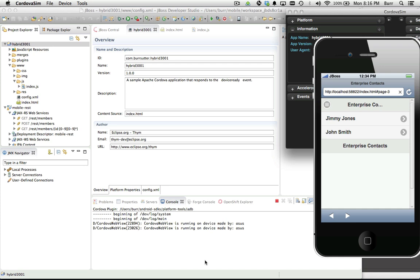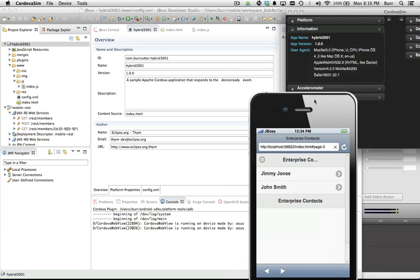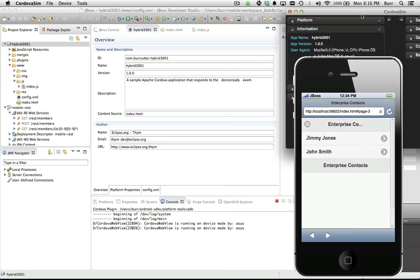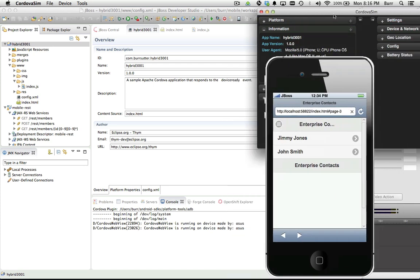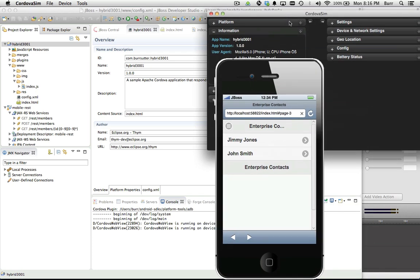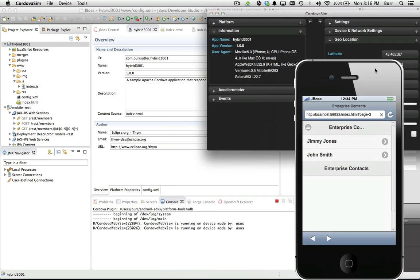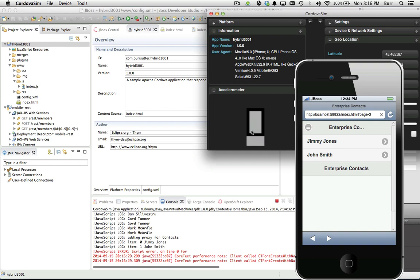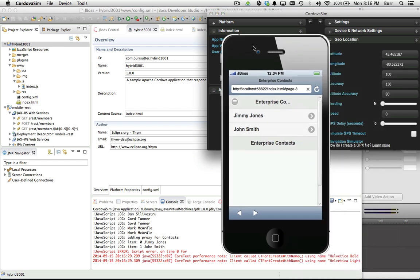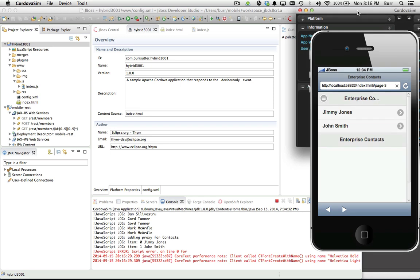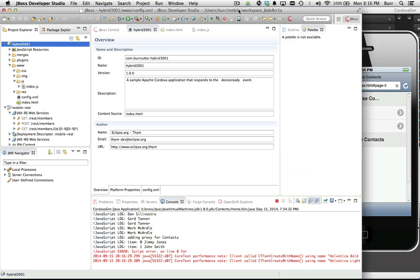I could show you more about the accelerometer and battery status - maybe I'll do that in a future recording. You can change geolocation, battery status, and accelerometer settings. Maybe we'll have some more fun with that, but for now let's keep moving because I want to show you a really cool new capability we added in JBoss Developer Studio 8.